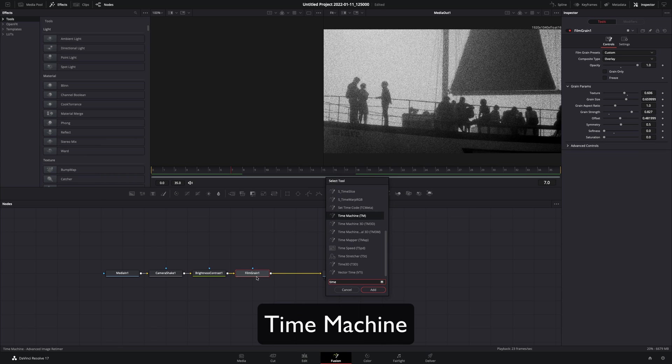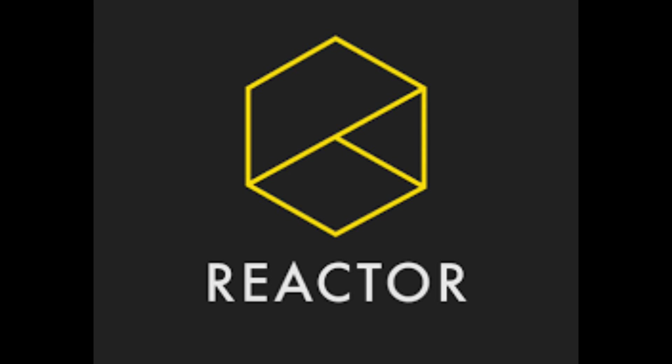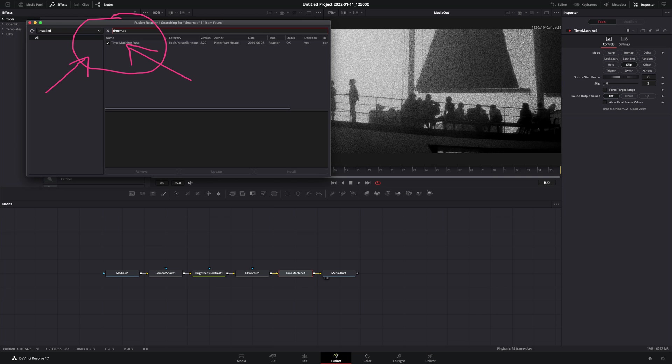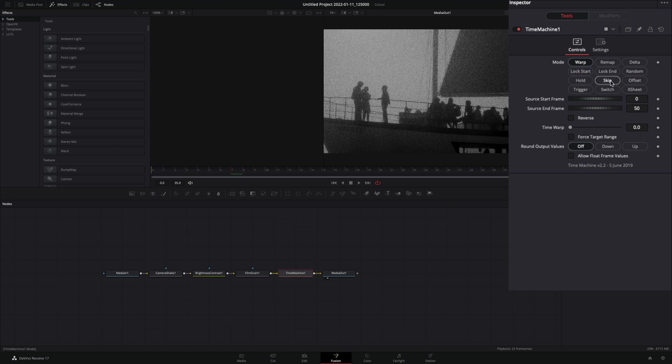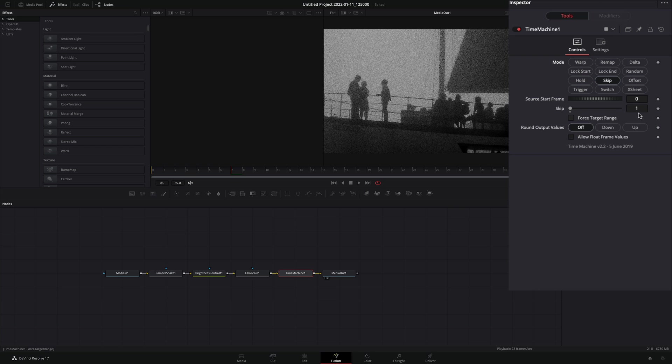Add a time machine node. For this you're gonna need to install the reactor plugin and activate the time machine tool. Change the mode to skip, and set the skip number to 3.